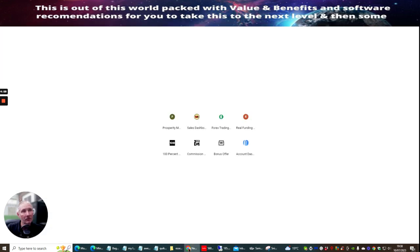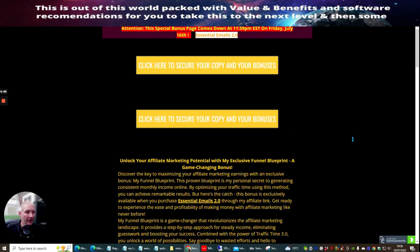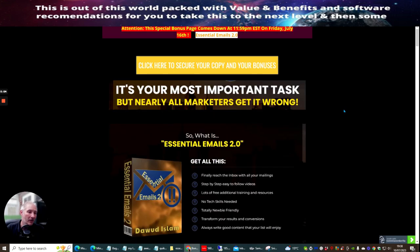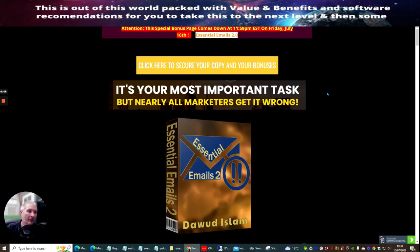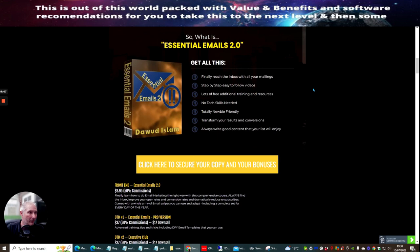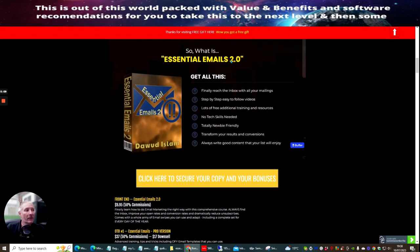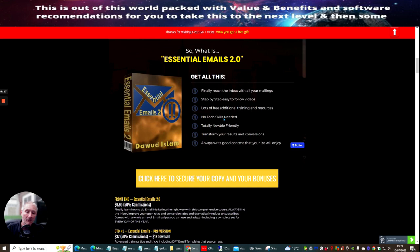But what I'm doing now is I'm just going to be showing you my bonus page. Now I'm going to add a few more in here, but I just wanted to really show you what value you're going to be getting. So the essential emails 2.0 is finally reach the inbox with all the mailings, step by step, easy to follow videos. So basically what this would do, this will help by getting more conversions, more people opening up your email, which is essentially important.